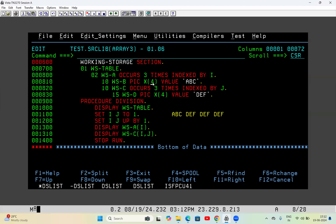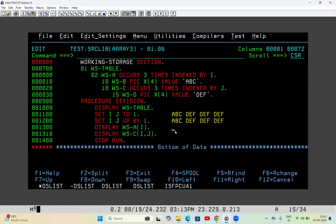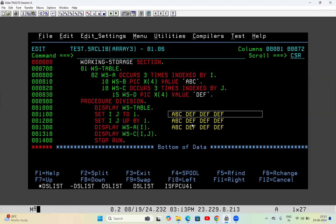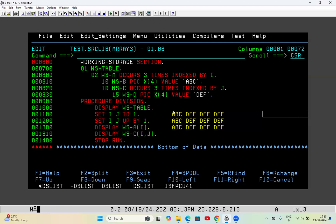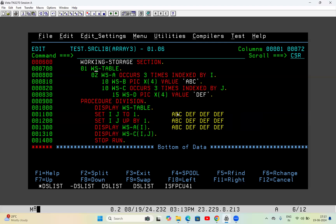Spaces will be there because the length is three but the total length taken is four. So this is the value of each occurrence of WSA. The second and third occurrences will also be the same. In the spool all occurrence values come in one horizontal line: ABC DEF DEF DEF, then ABC DEF DEF DEF, then ABC DEF DEF DEF — this total value is the value of WS-TABLE.